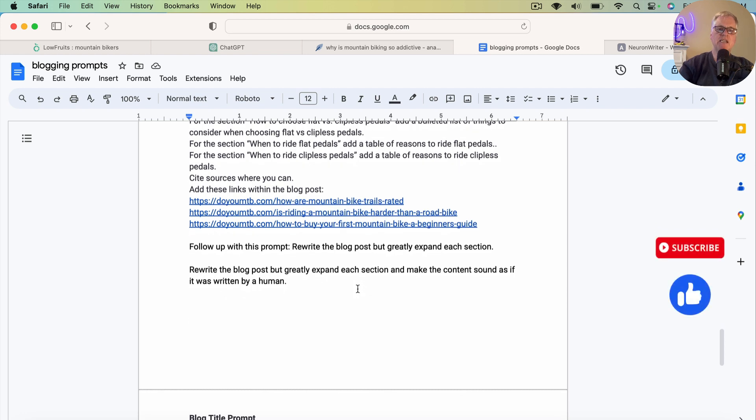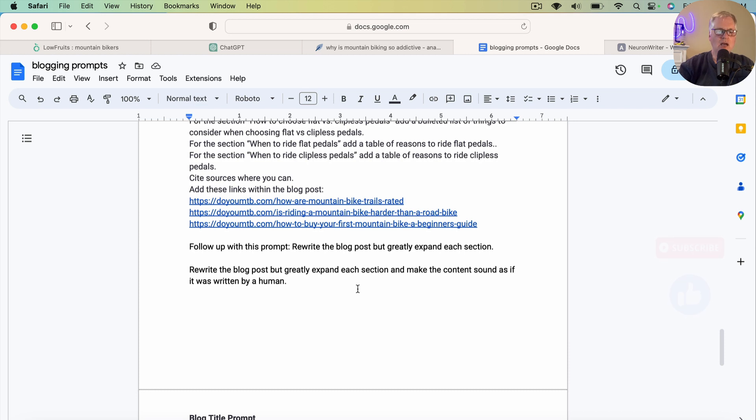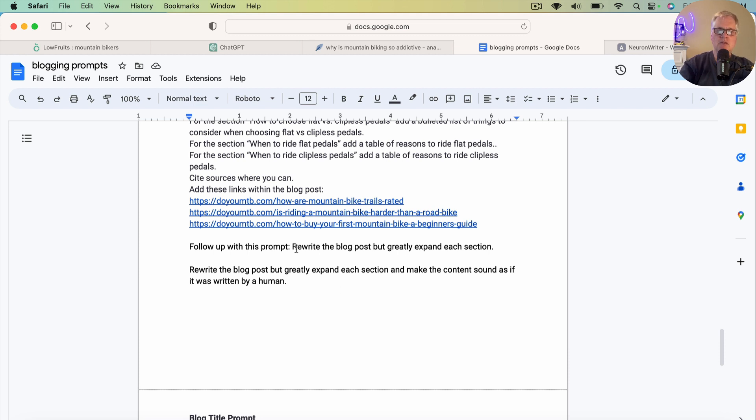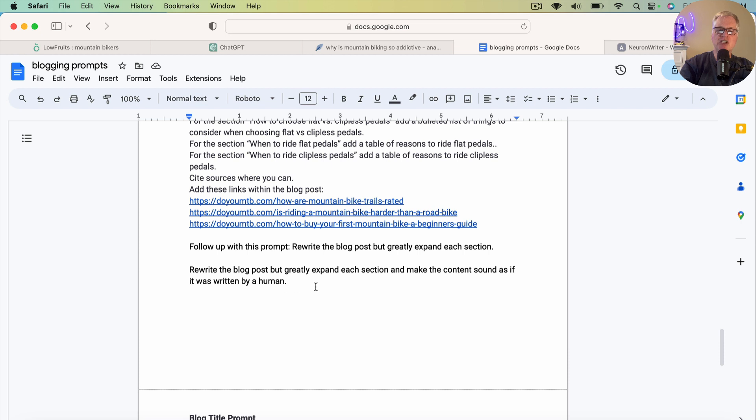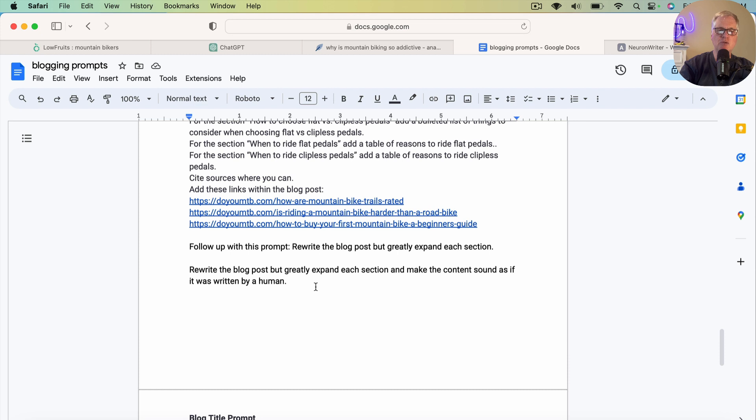I also ask it to cite sources where it can. And then I also ask it to add links within the blog post. And I have some URLs here that I asked it to add. Now, typically, ChatGPT and GPT-4, you're not going to get a 4,000-word blog post out of it right away. So I have follow-up prompts. The first follow-up prompt is rewrite the blog post, but greatly expand each section. And then I followed up with another prompt. Rewrite the blog post, but greatly expand each section and make the content sound as if it was written by a human. And that's what I've been doing to create. This is the prompt I've been using to create these blog posts with ChatGPT and GPT-4 specifically.